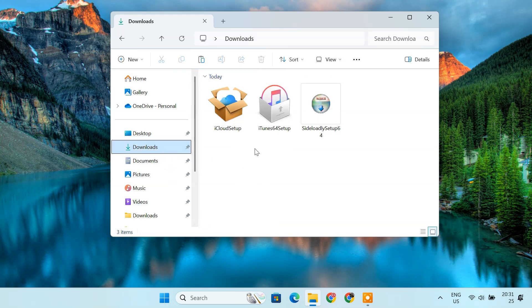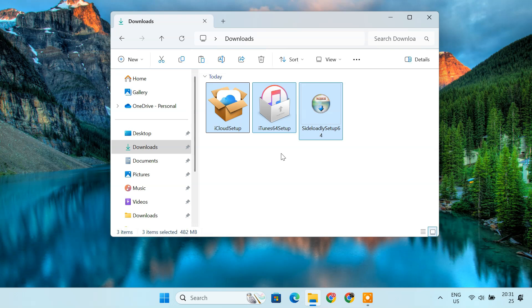At this point, you should have these three files downloaded to your computer: iTunes, iCloud, and Sideloadly setup files.